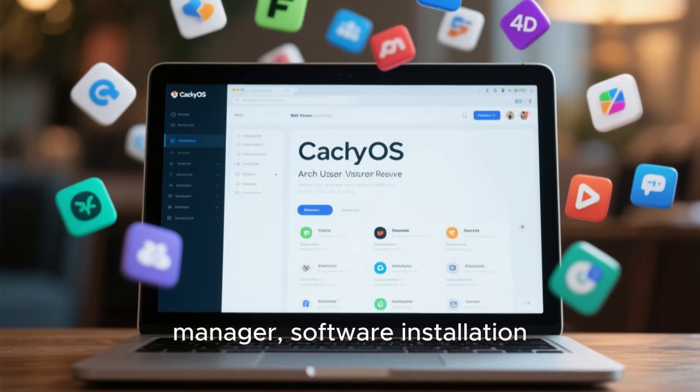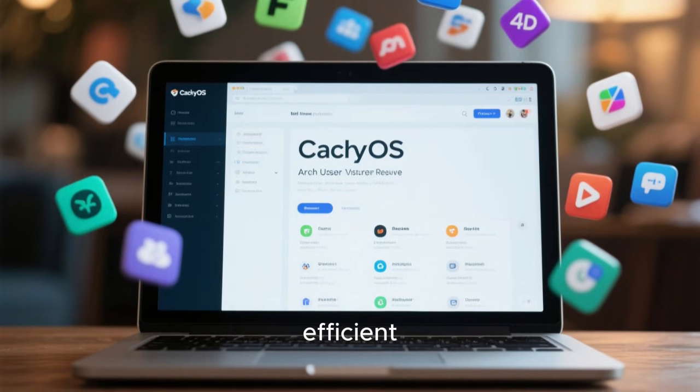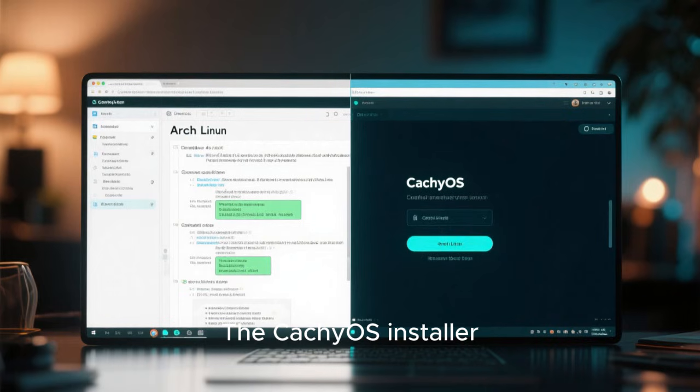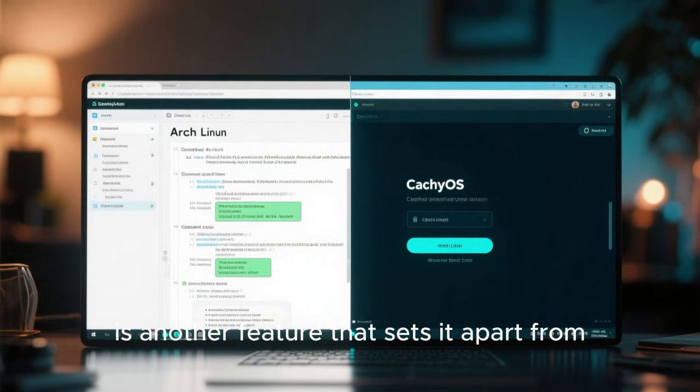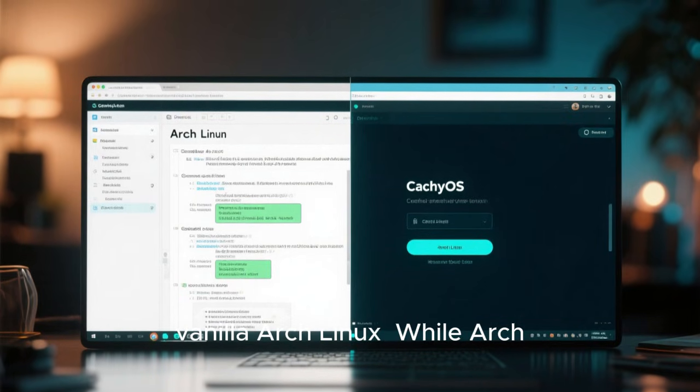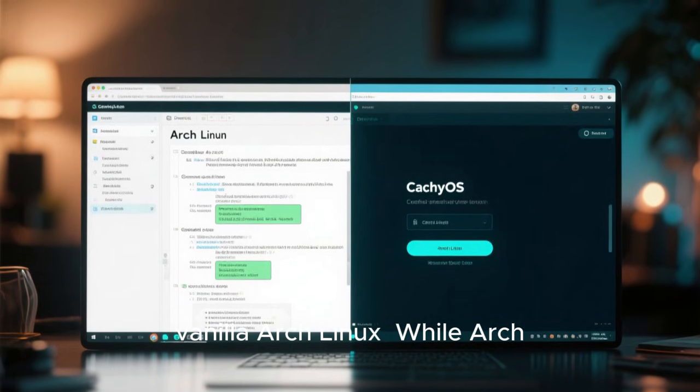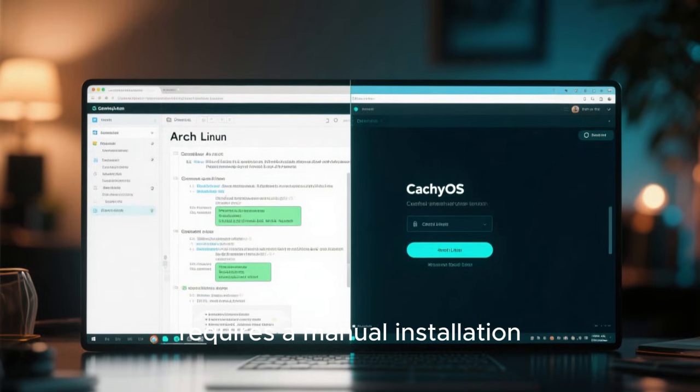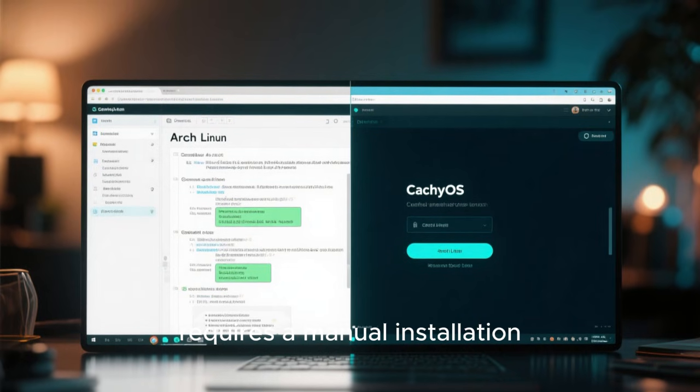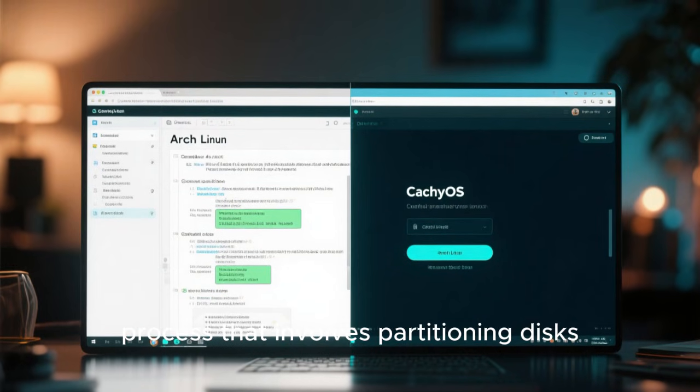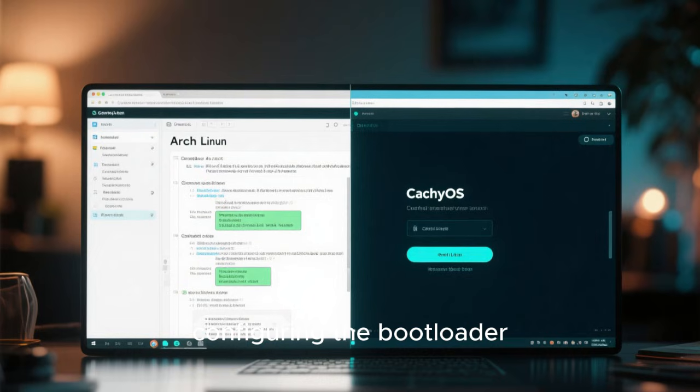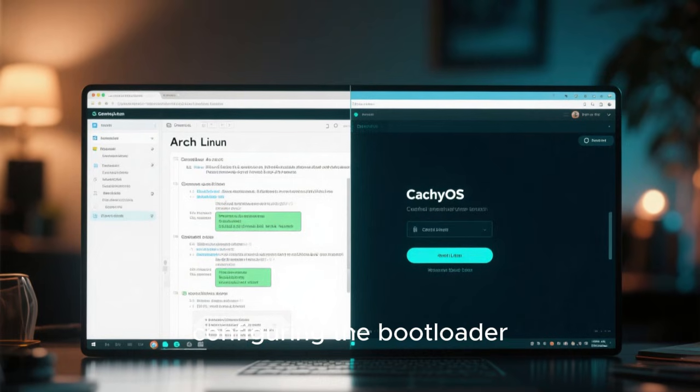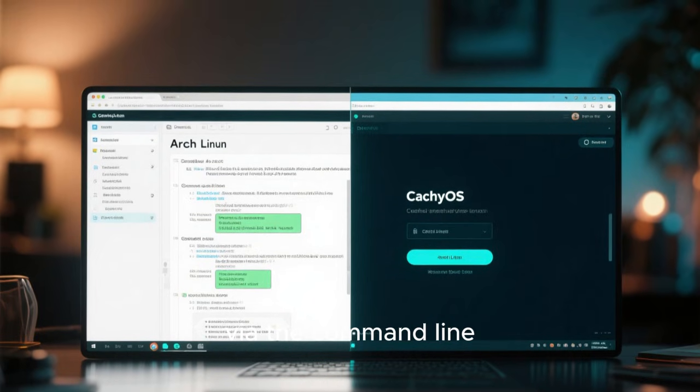The CachyOS installer is another feature that sets it apart from vanilla Arch Linux. While Arch traditionally requires a manual installation process that involves partitioning disks, configuring the bootloader, and installing packages via the command line.